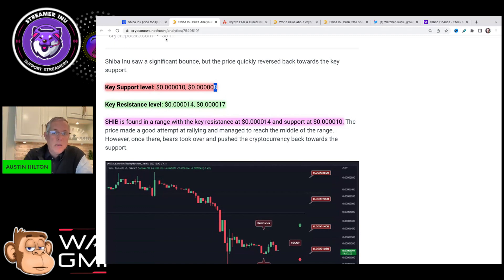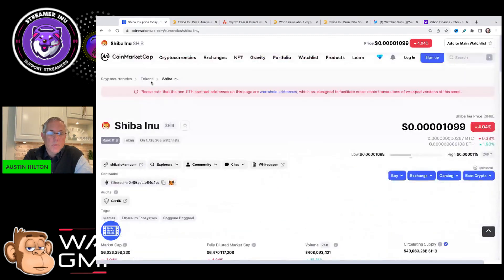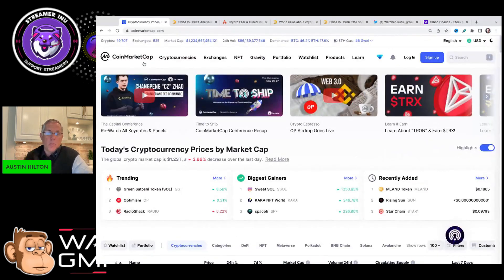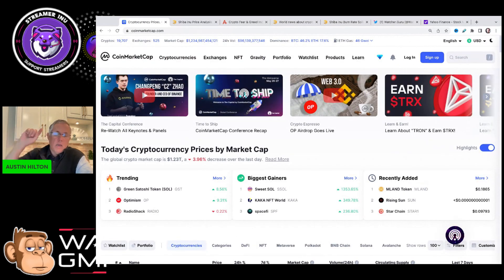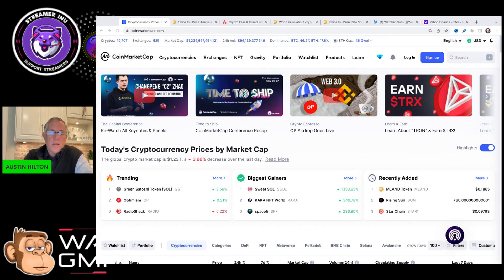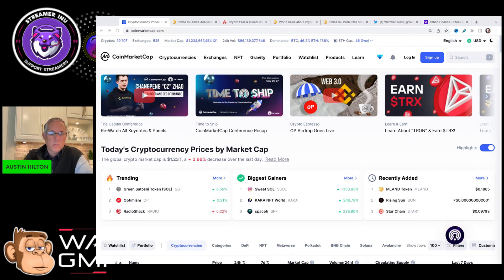If we get back and continue to bring back some bullish momentum in the overall broad market, it will equate to Shiba Inu starting to move up as well. All right, that's what I got for you. Thanks for giving me a few minutes of your day. Have a good one. If you haven't already done so, hit that subscribe button and I'll see you later.